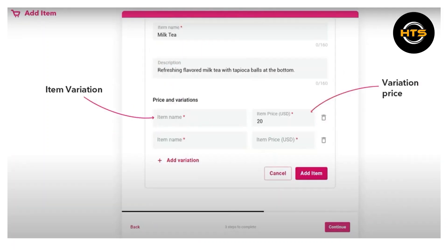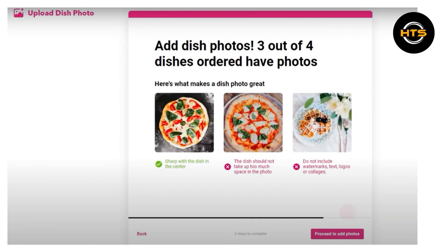Click on add item and you have to upload the dish photos from the device. Click on proceed to add photos and add images.